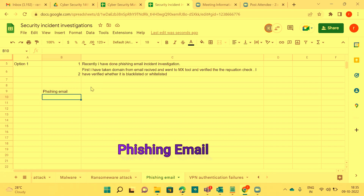Phishing email identification includes lottery emails, job opportunity emails, malicious URL links, invoice copies, and gift card or voucher cards — these are all the possible ways we can identify a phishing email. Recently, my company provided a gift card and I initially thought it was a phishing email. It turned out to be a few Puma-related shoes the company sent to every employee.